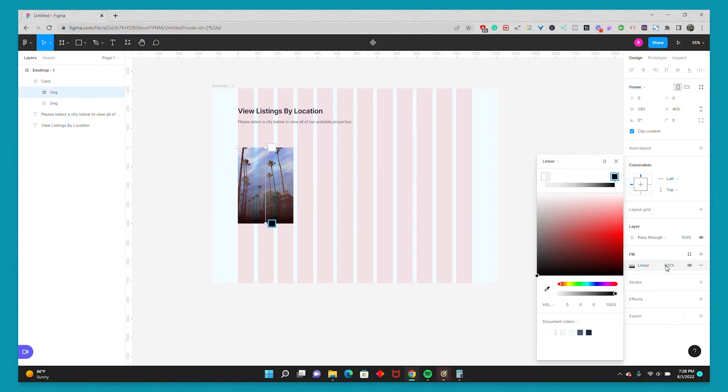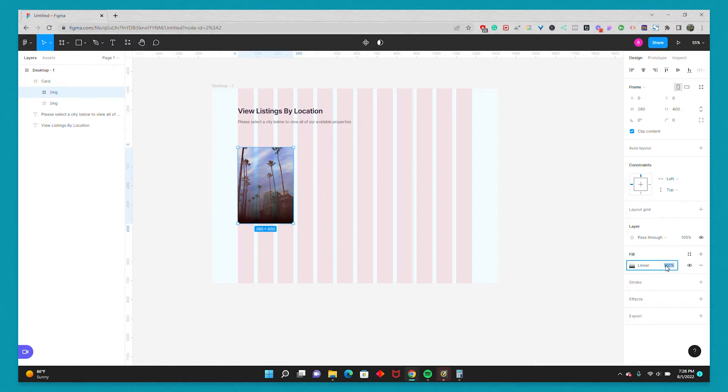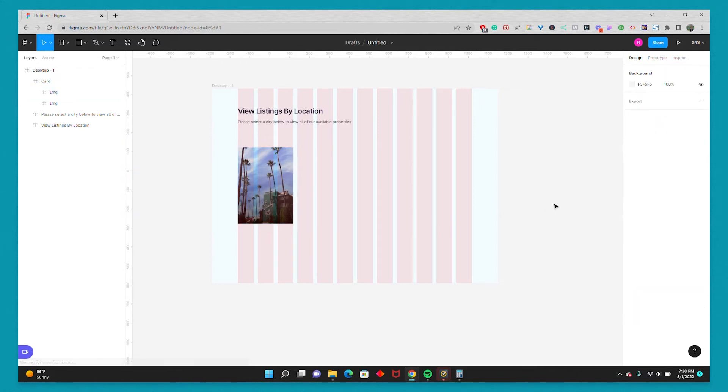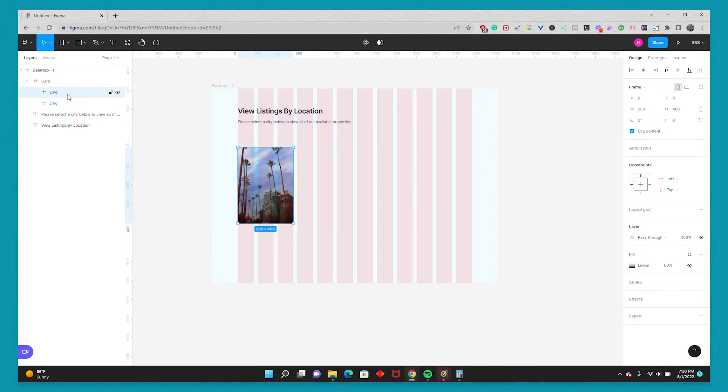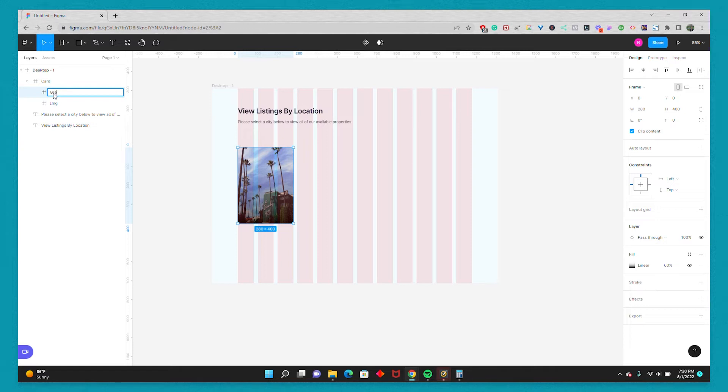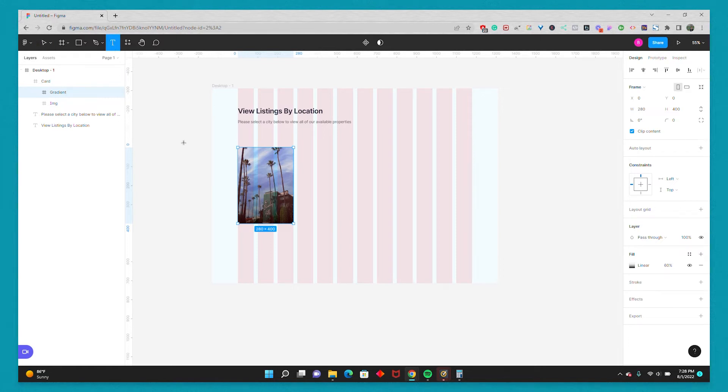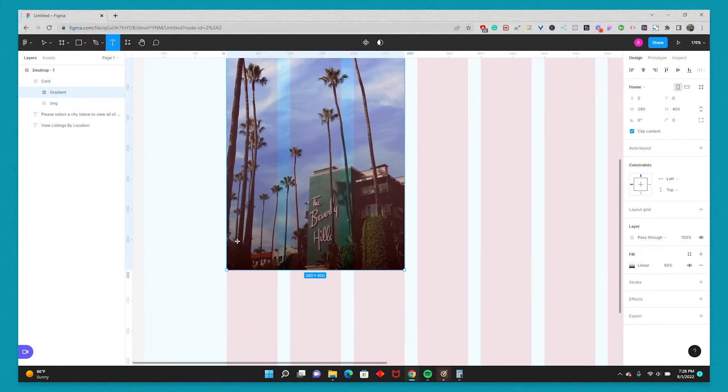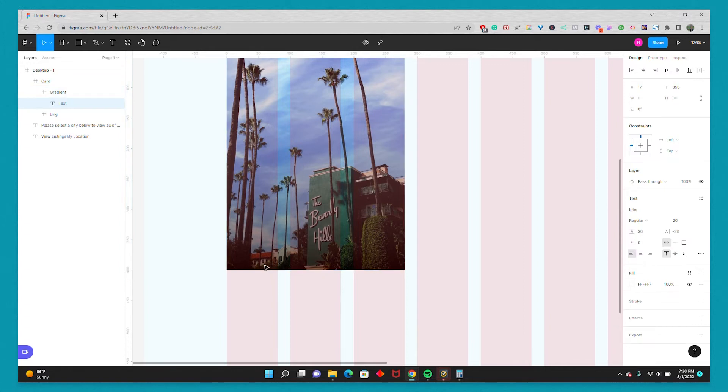And for the linear gradient, I'll make the opacity 60%. And then on the top one that has the linear gradient, I'll just rename it gradient. And I'll grab my text tool. I'm going to zoom in. And I'll just drop in a text. And I'll write the city name.